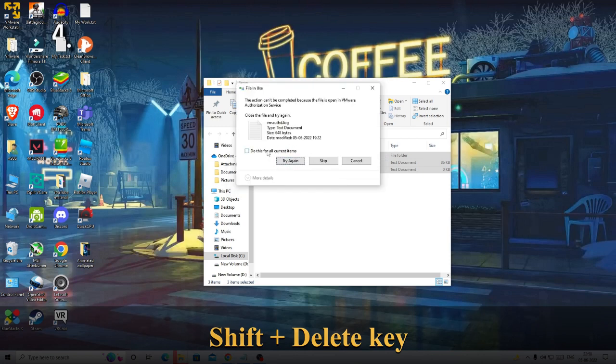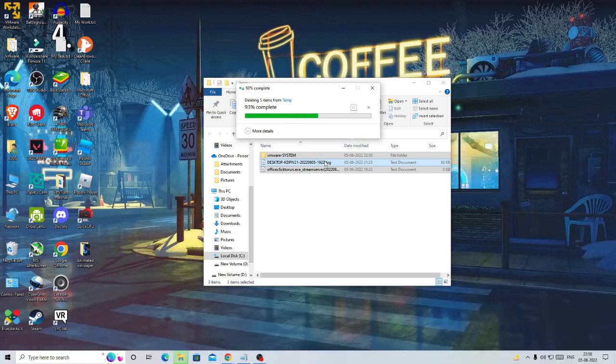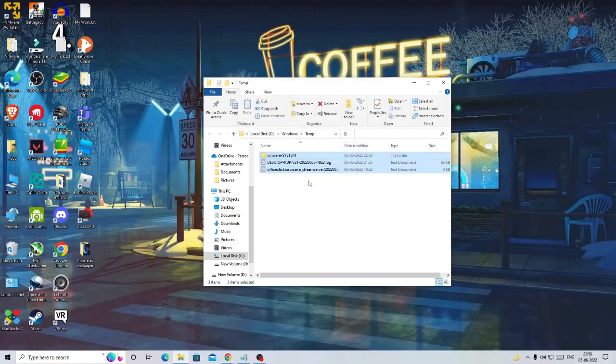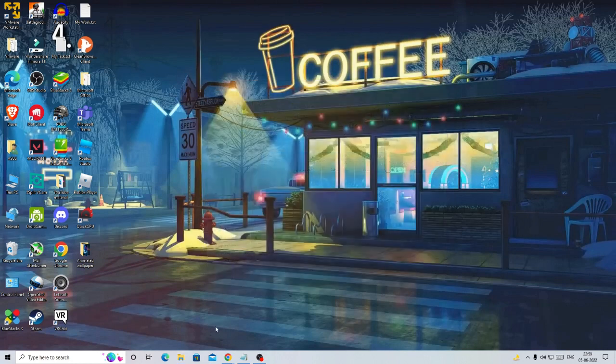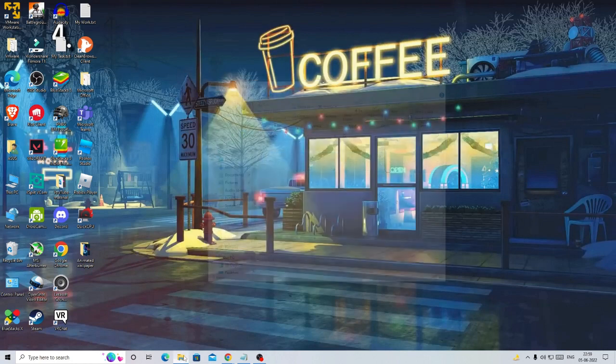And now you can just check this box and then click on Escape. I have already deleted that before so it's not coming for me. All right, once done, close it. Now you need to open this file explorer, then click on This PC, then on Local Disk C, then on Windows.